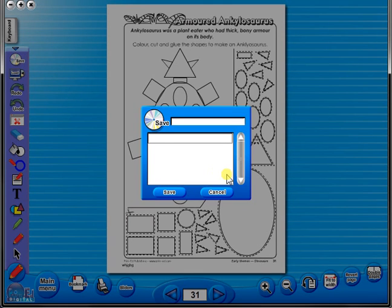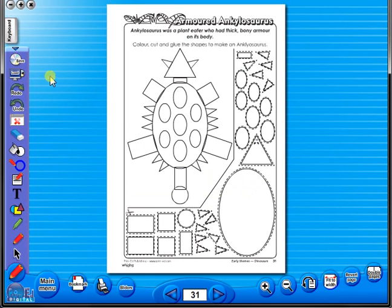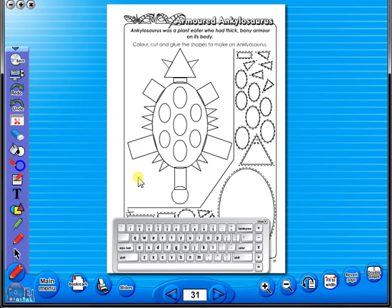In the top corner of the screen you will see a keyboard icon. This enables the pupils to enter text on the worksheet.